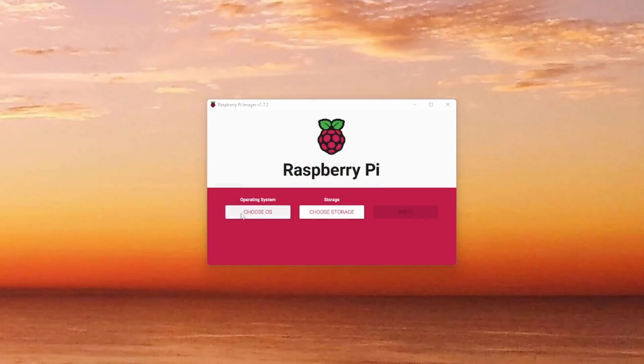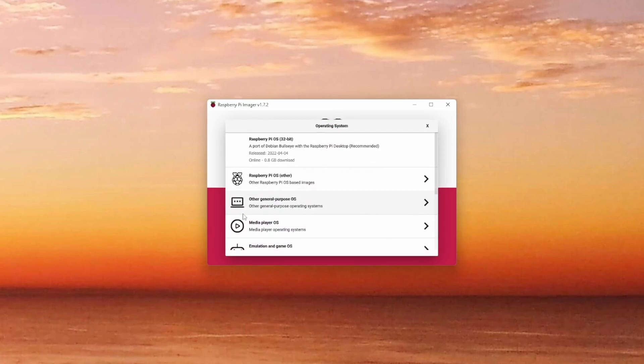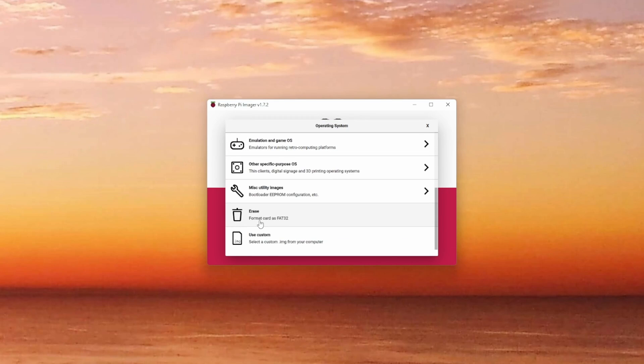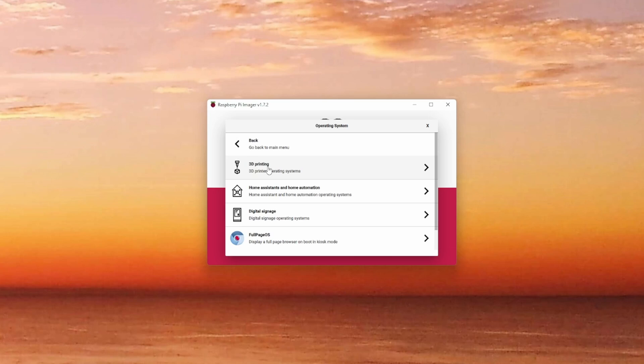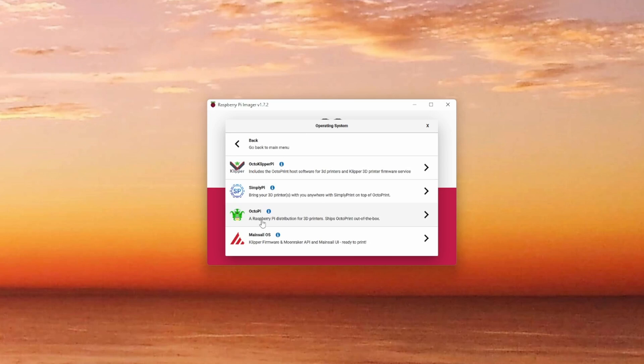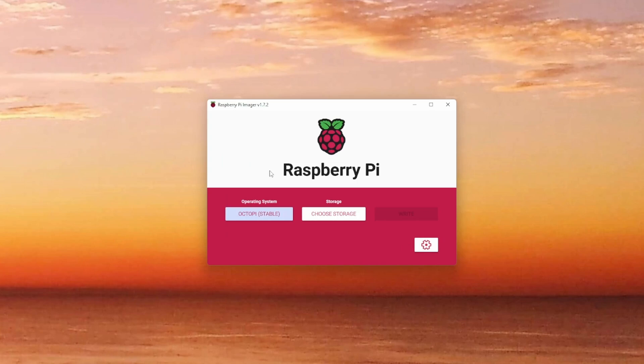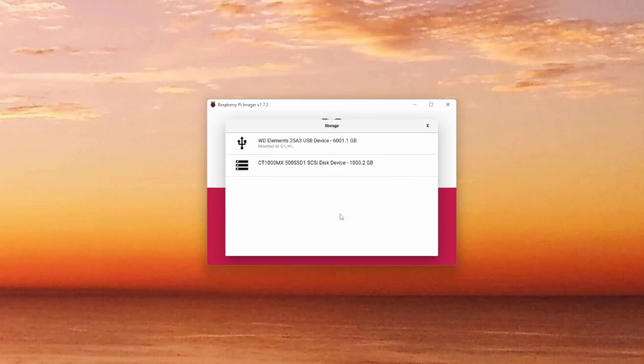Click on Choose OS and scroll down to other specific purpose OS. In the sub menu, select 3D printing and click on OctoPi. There choose the entry OctoPi stable. This brings you back to the main dialog. Click on Choose storage. Select the one representing your microSD card or SSD. One nice thing about the Imager is that it allows you to pre-configure some settings.